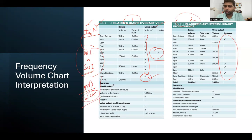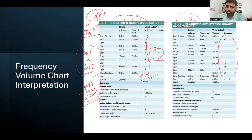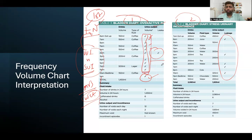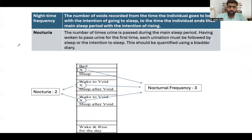The first thing to look at in the voiding column is the presence of leaking or not. If the patient is leaking, differentiate the two causes. Otherwise, look at daytime frequency. Daytime frequency starts from the morning and continues until the patient goes to bed with the intention to sleep — all voids in that window count as daytime frequency.